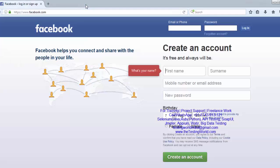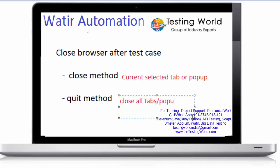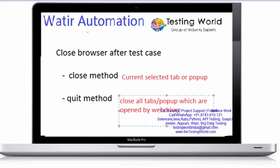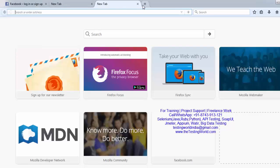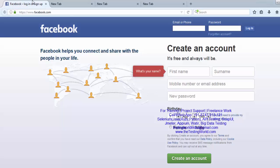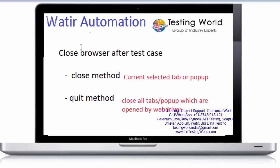If you use close, it will close only the current selected tab or pop-up. But if you use the quit method, it is going to close all tabs or pop-ups which are opened by WebDriver. So all the tabs or pop-ups opened by our WebDriver or browser object will be closed. At the end of a test case where you've opened a few tabs and pop-ups, you can use quit to close all of them.